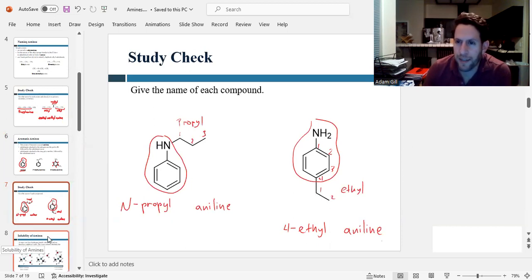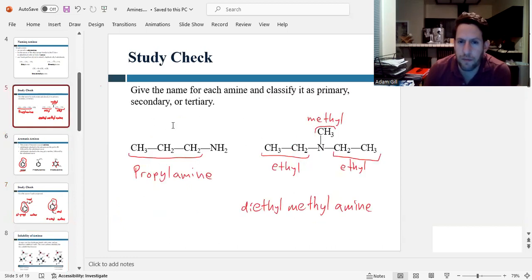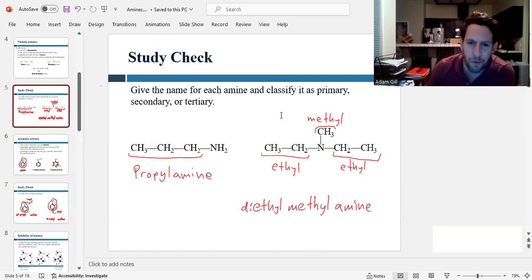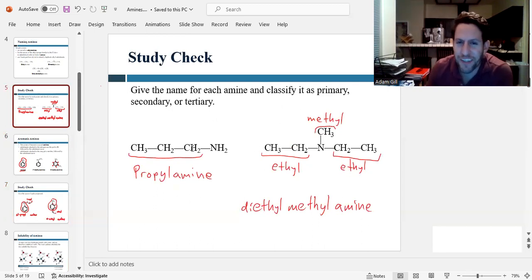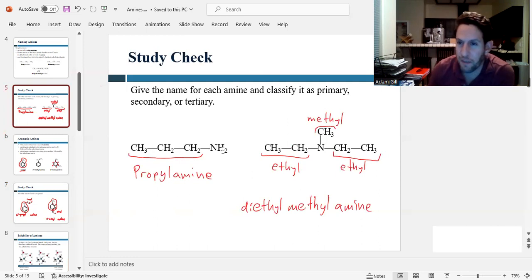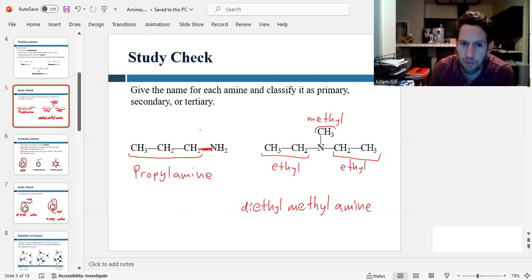Let's also classify these as primary, secondary, or tertiary. For N-propylaniline, the nitrogen has only one bond to a carbon, so that's a primary amine. For 4-ethylaniline on the right, the nitrogen has three bonds to carbons — one to the propyl and two to the ring — so that would be tertiary.